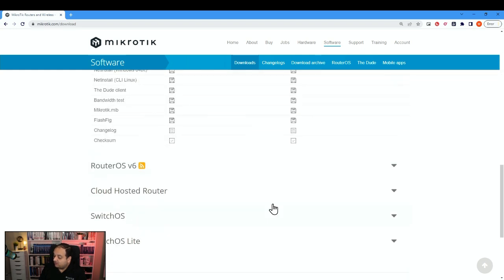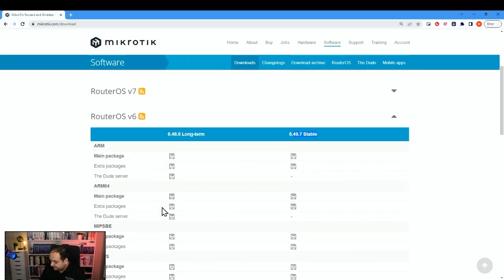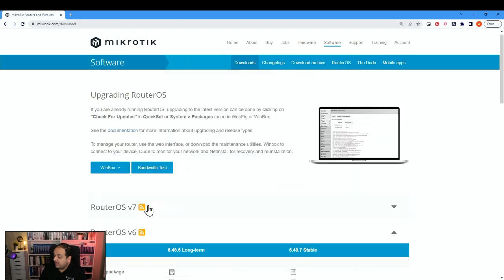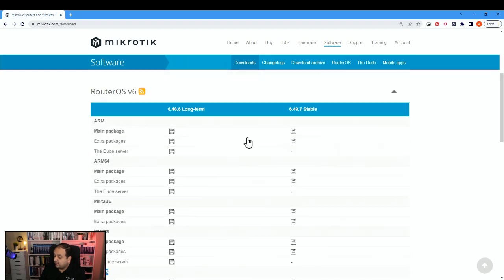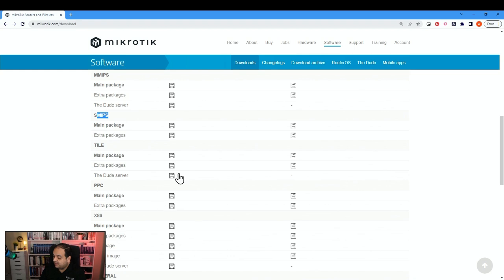If we need to go back to RouterOS 6, we can find both Long Term and Stable there. There is no Testing column because MikroTik is no longer creating new features for RouterOS 6 — they are now working on RouterOS 7. RouterOS 6 also has the SMIPS package. If we want the latest release for version 6, we can pick the main package file from there.